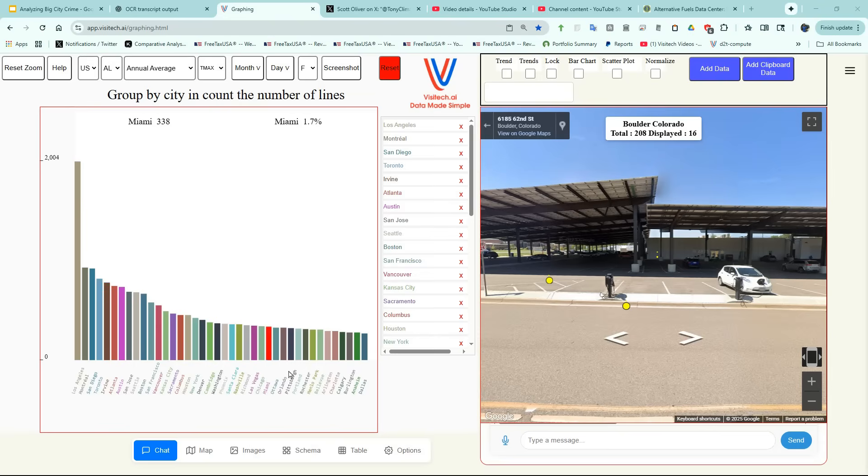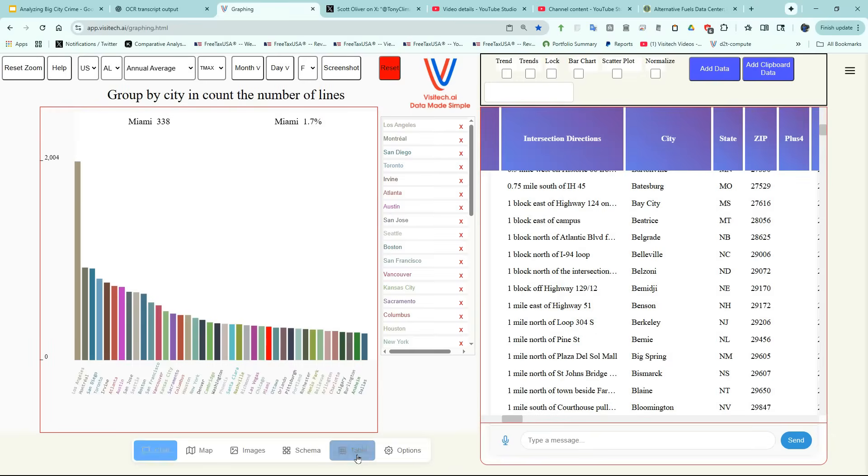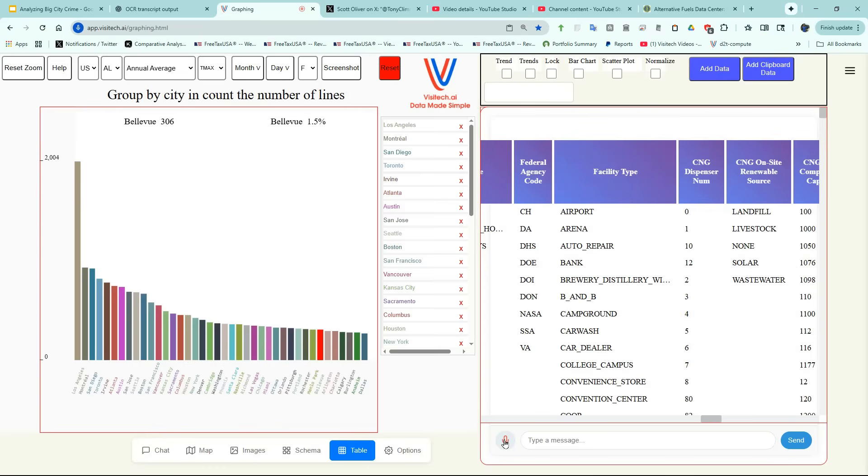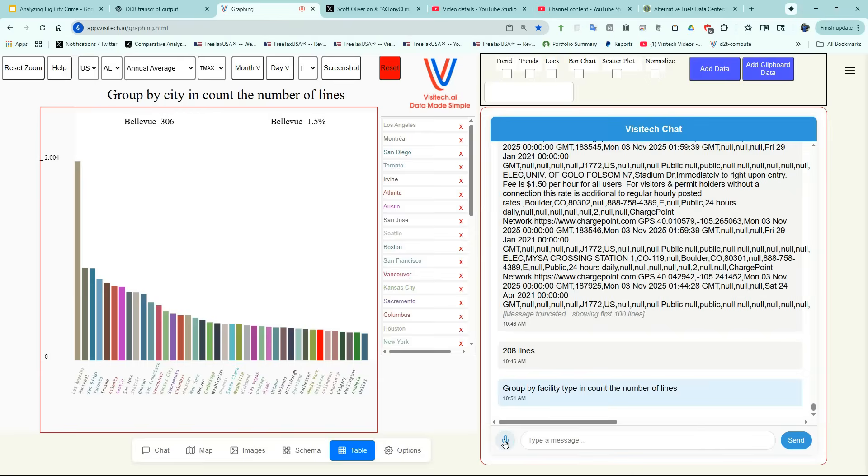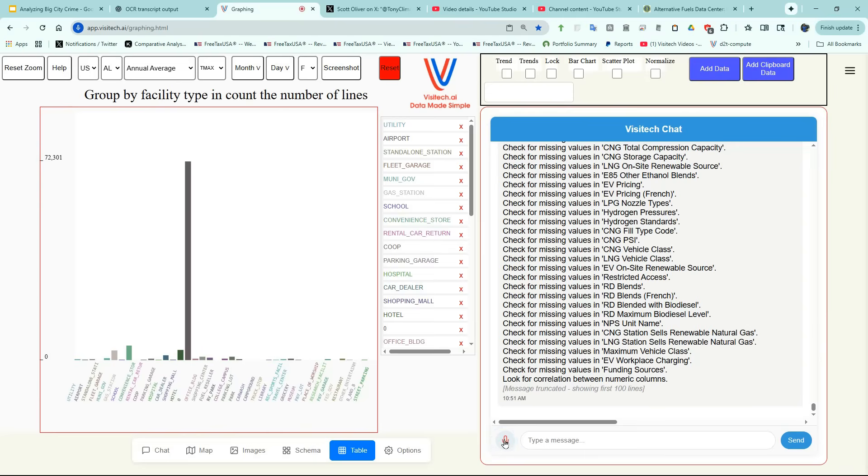Now let's go back to the table tab and do a different type of search. Group by facility type and count the number of lines. Rank Series.